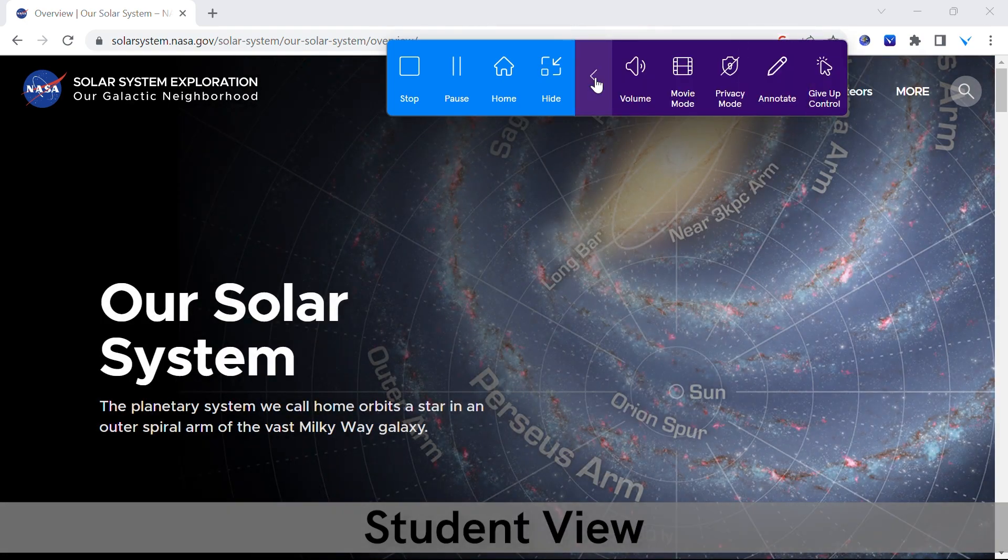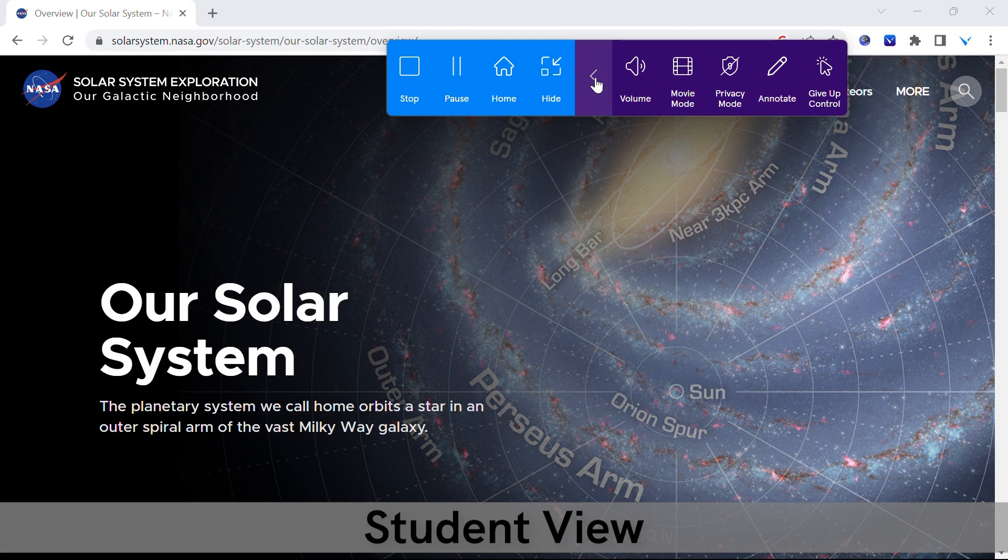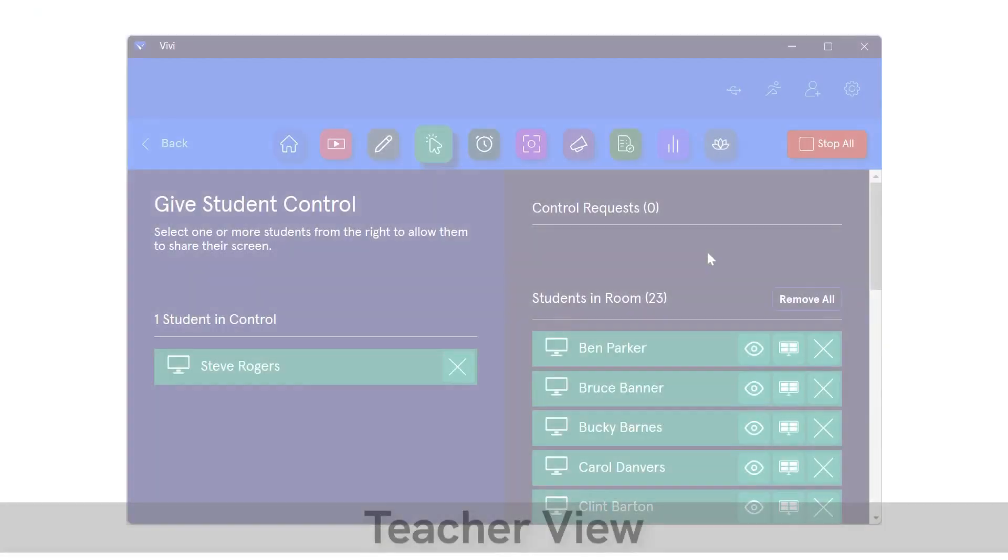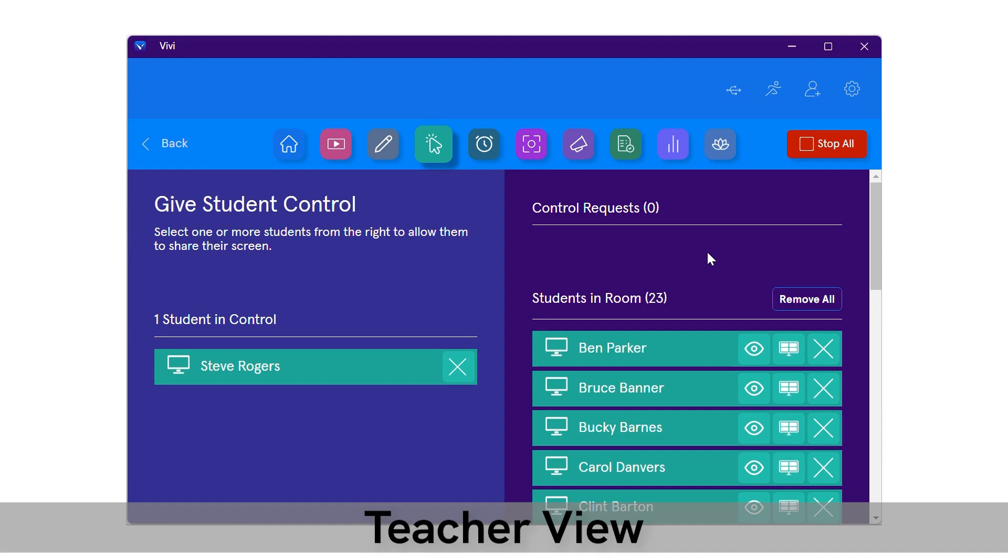To end sharing, students can select stop or the teacher can select stop all. To revoke individual student control, the teacher can select the X by the student's name.